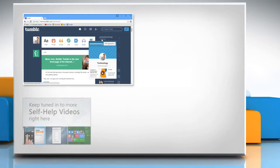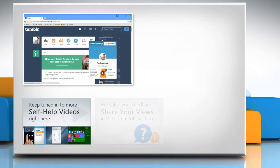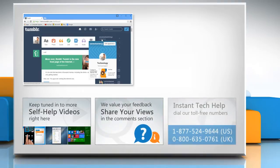Check out our iYogi channel for self-help videos on Windows, Mac, Smartphones, Security, Social Media and much more. Have something to ask or share? Pen it down in the comments.